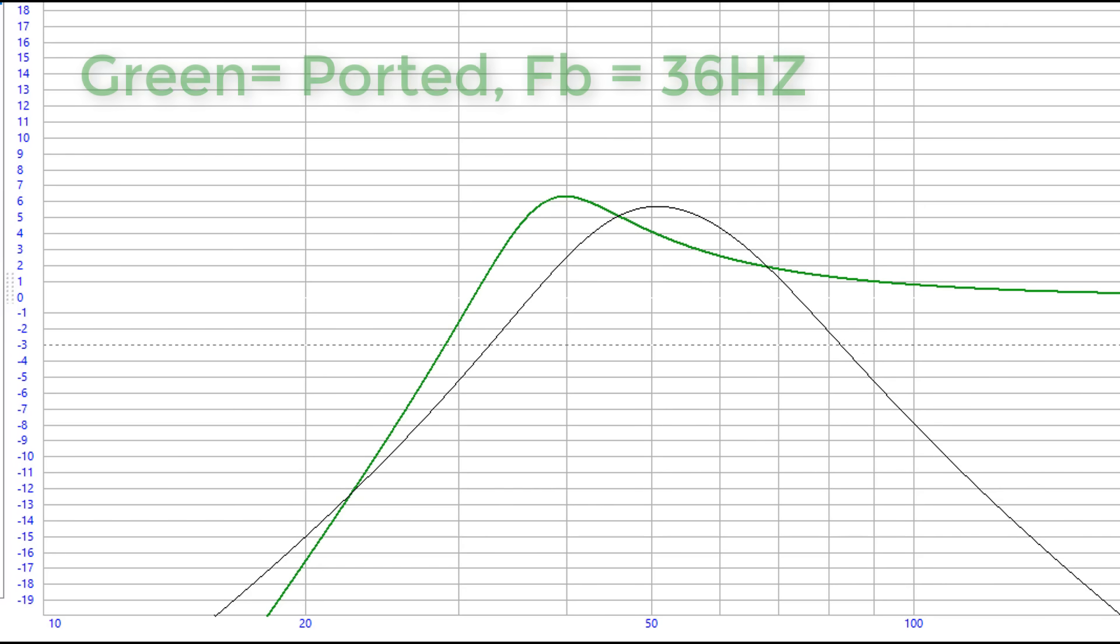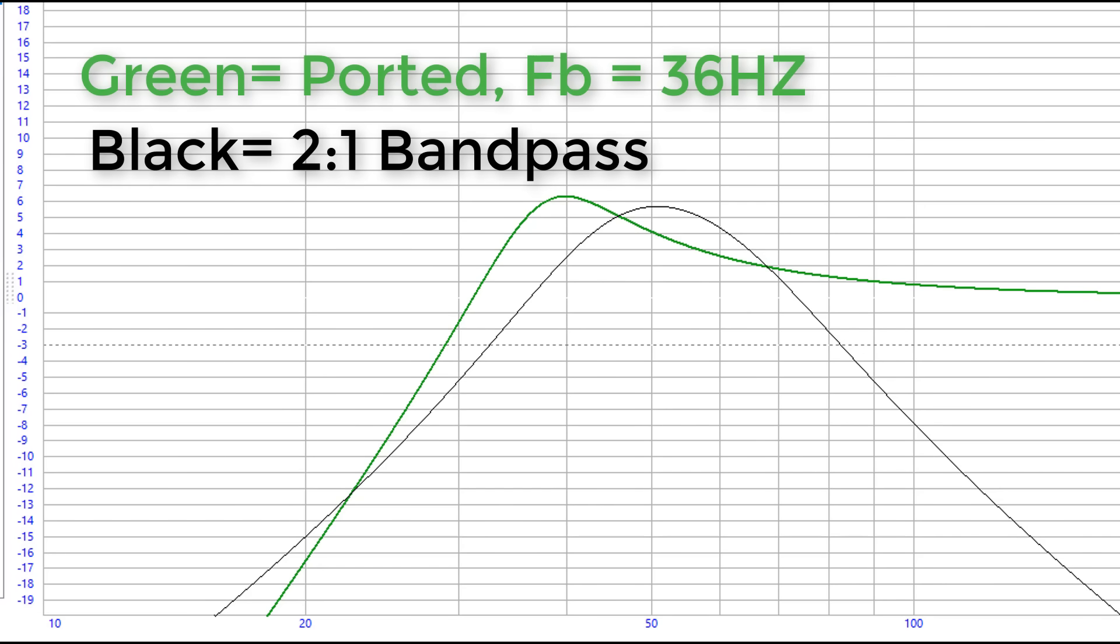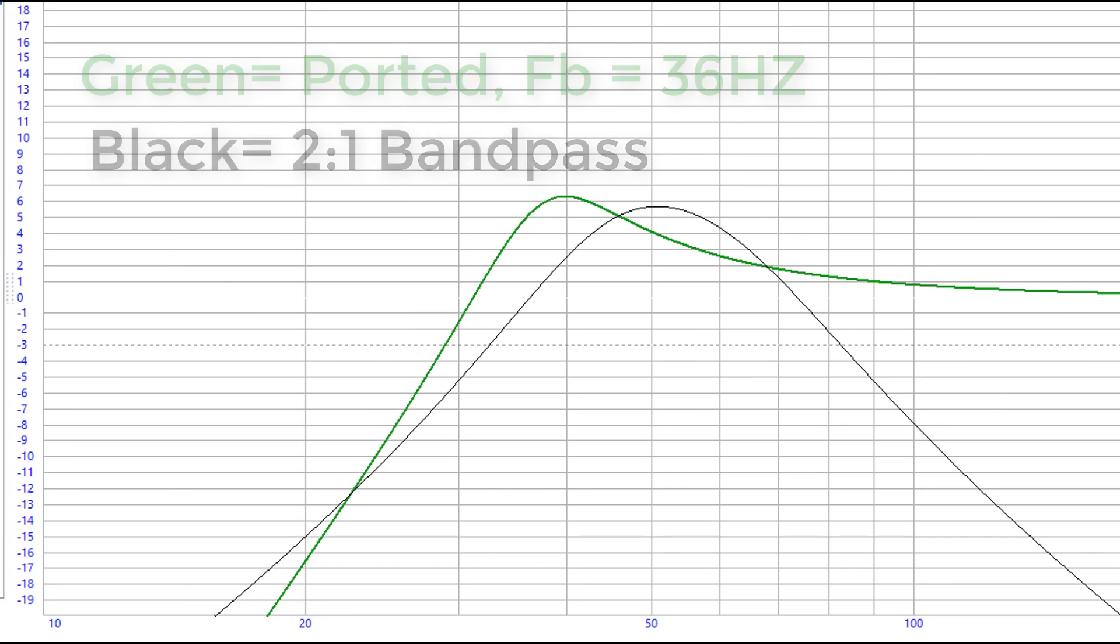Now consider this green line. This green line is louder than the two to one bandpass box, has an f3 that's a whole lot lower so it's going to get loud and get low and overall it's a lot better box.